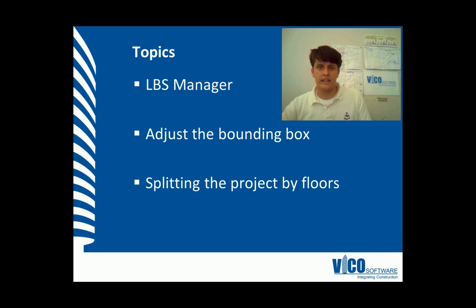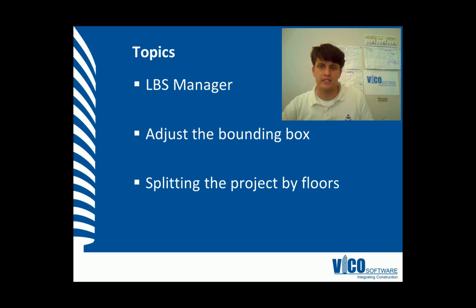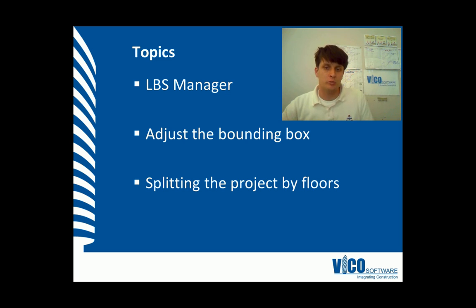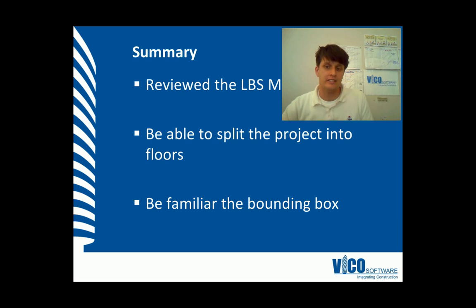The aim of this vignette is to recap on the LBS Manager, show you how to adjust the bounding box, and teach you how to split the project by floors. It is assumed that you've watched the Cost Planner Video Training Series, especially Level 6, and that you have loaded and activated your models.